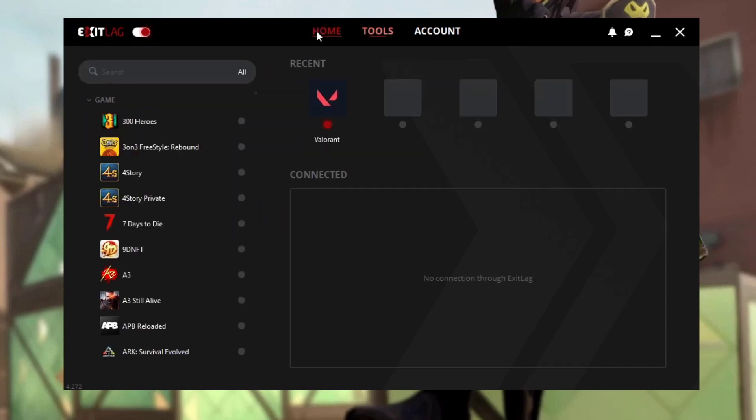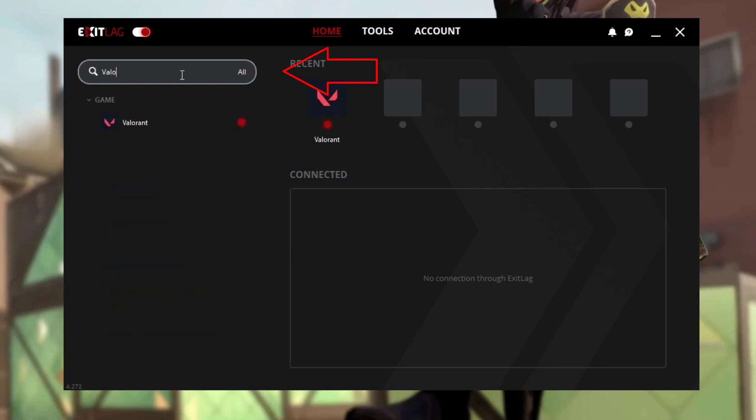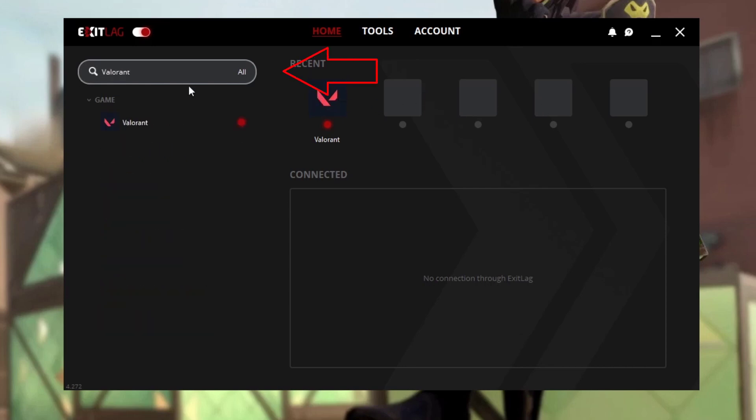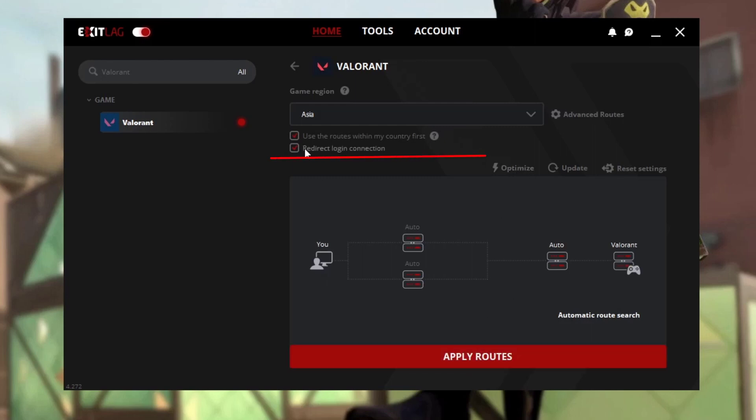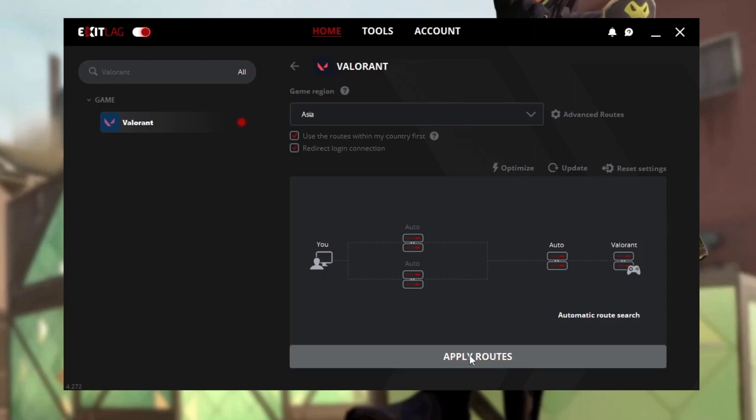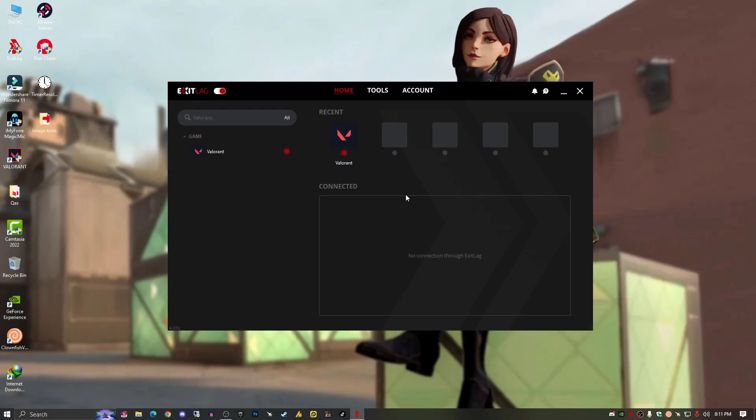Let's move into the Home section. I have Valorant here because I recently played. If you don't have it, just click on the search bar, type Valorant, and then click on it. Simply select your origin - I'm from Pakistan so it's in Asia, and the gaming server is in Bahrain, which means the server is also in Asia. That's why I selected Asia here. Just check these two options and apply the routes.